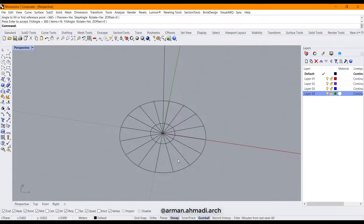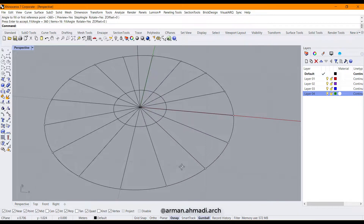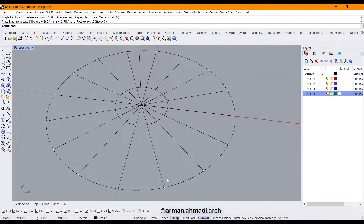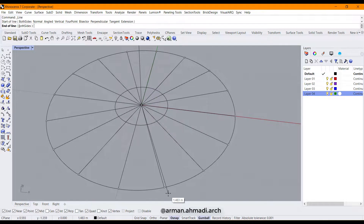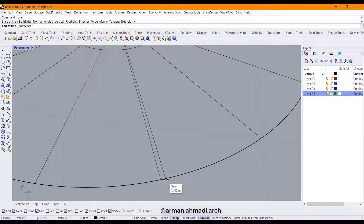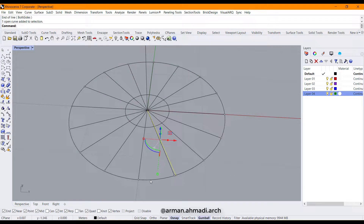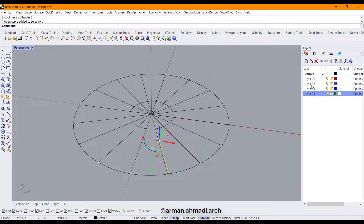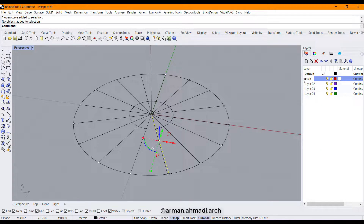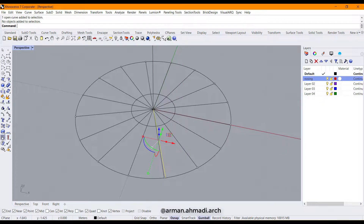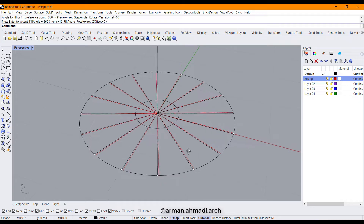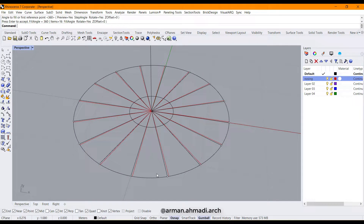We also have to create a nosing part for the steps. Draw another line from here to here, then send this line to another layer and name it 'nosing'. After that, polar array this line as well.